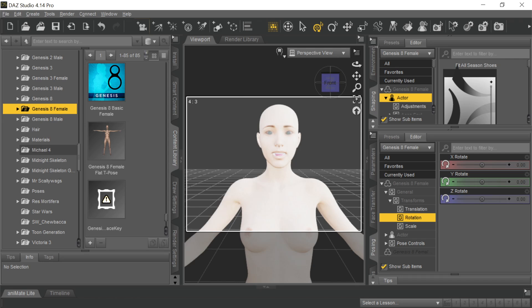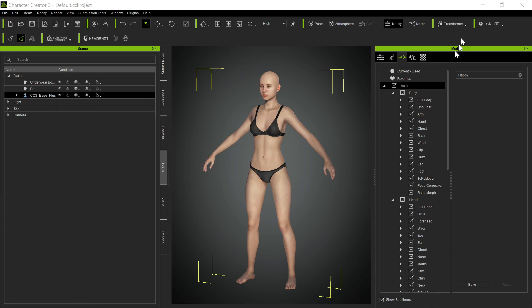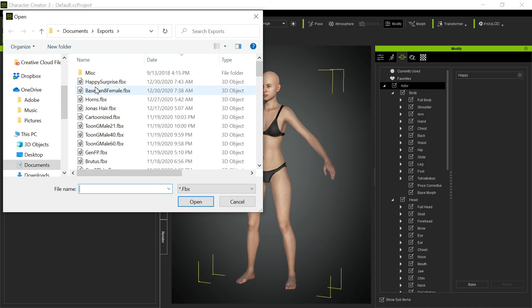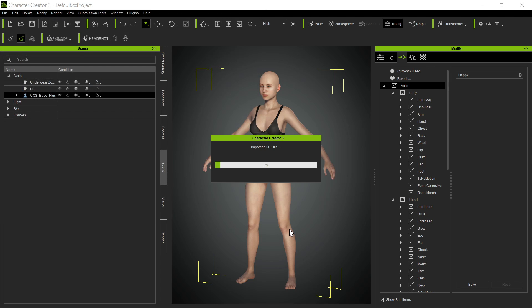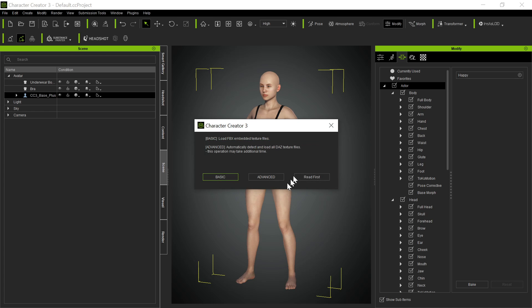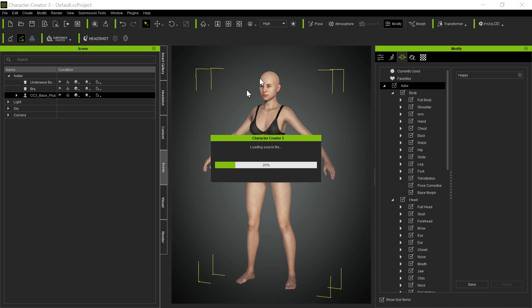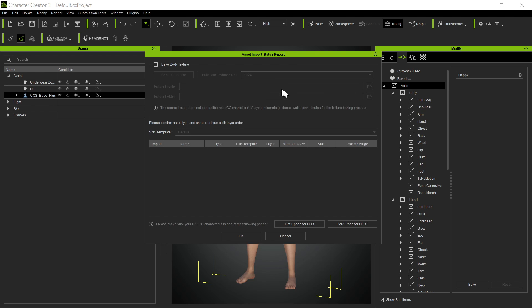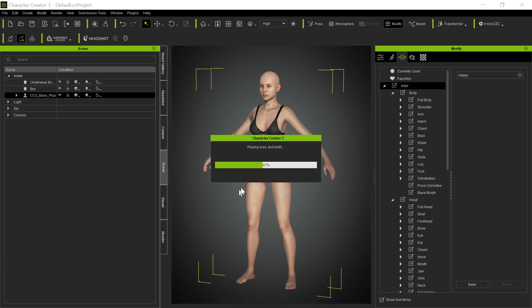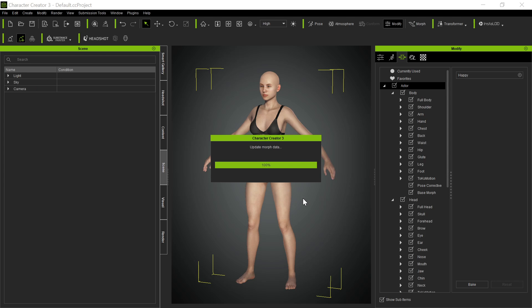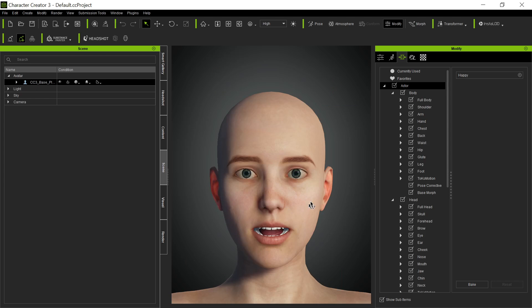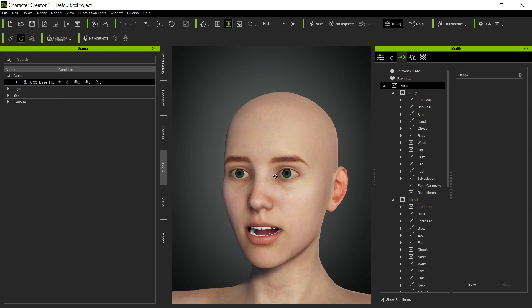And now I've applied an expression to this female, and again, I exported it. So here in CC3, we come in, and we bring in this happy surprise. This is one of the few times you can actually use basic. Advanced brings in the textures, so if you have any clothing, or props or whatever, you always want to use advanced. If you have an avatar skin you want to bring in, you always want to use advanced. The only time you use basic is if you don't have any clothing, you have a naked avatar, but you just want the base mesh itself. So we bring in this expression based upon that base Gen 8 female, and there she is.